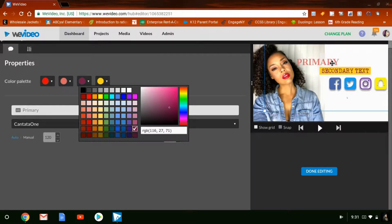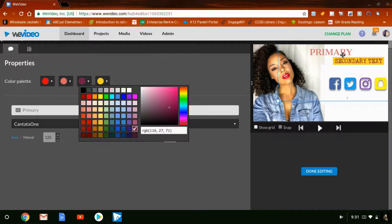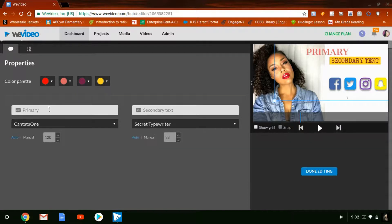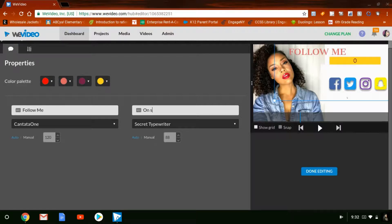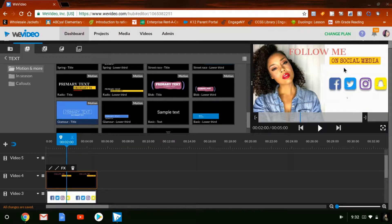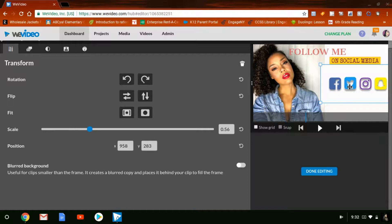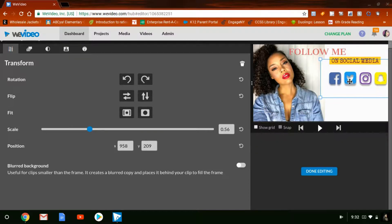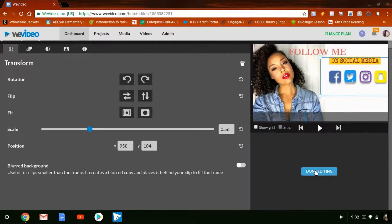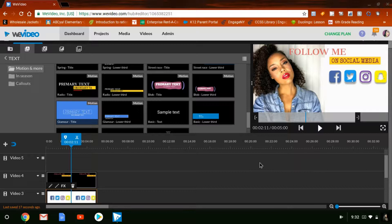I'm also going to change the black lettering — actually, let's change it to purple. Then I'll move the text to where I want it and click where it says Primary, which is where you change your text. When you're done, click Done Editing. There's a little space here so I'll click on these icons and move them up. All right, we are looking good.